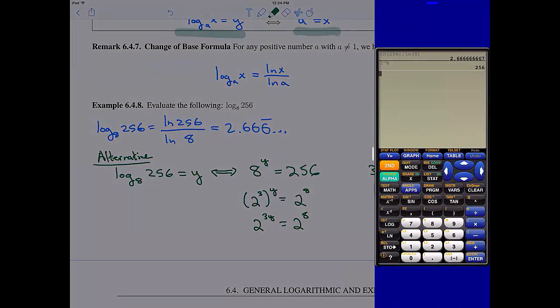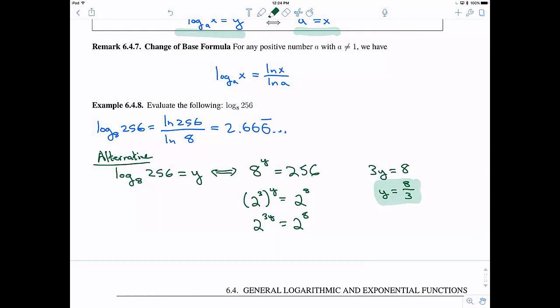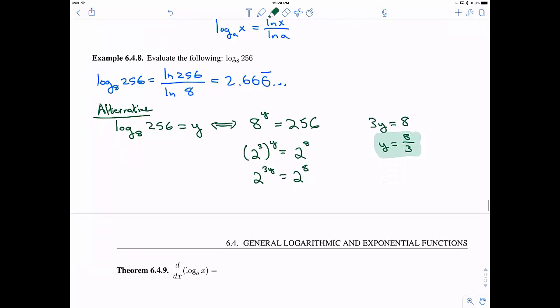We should double-check: does 8 thirds equal 2.66 and change? Yes. So we can solve this both with a calculator and without.